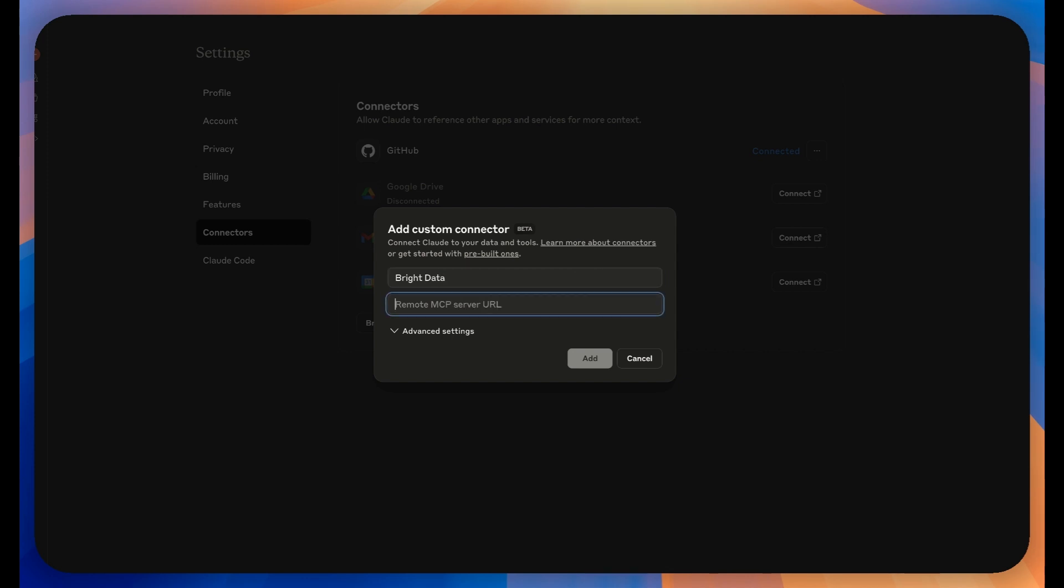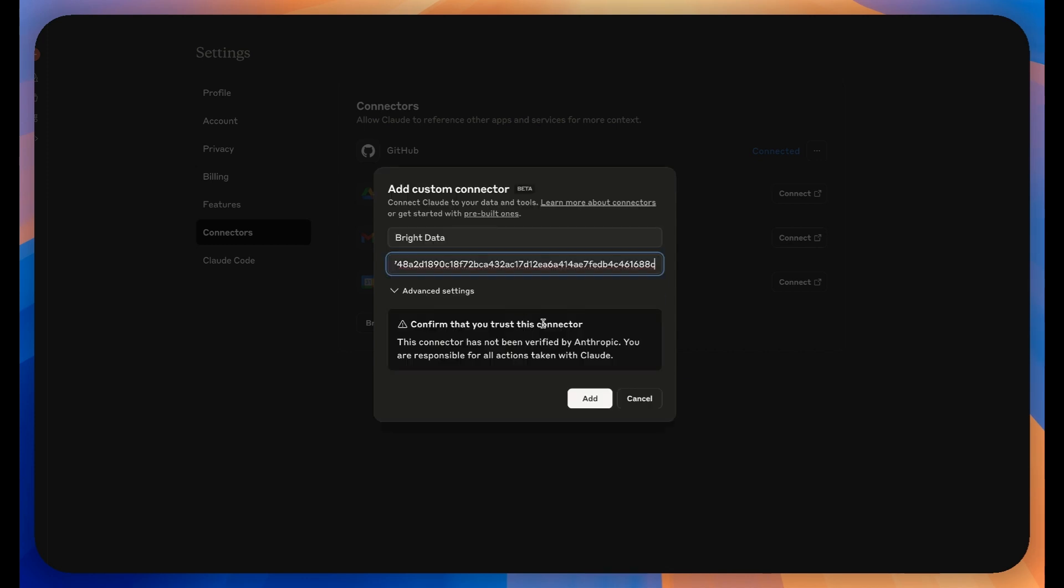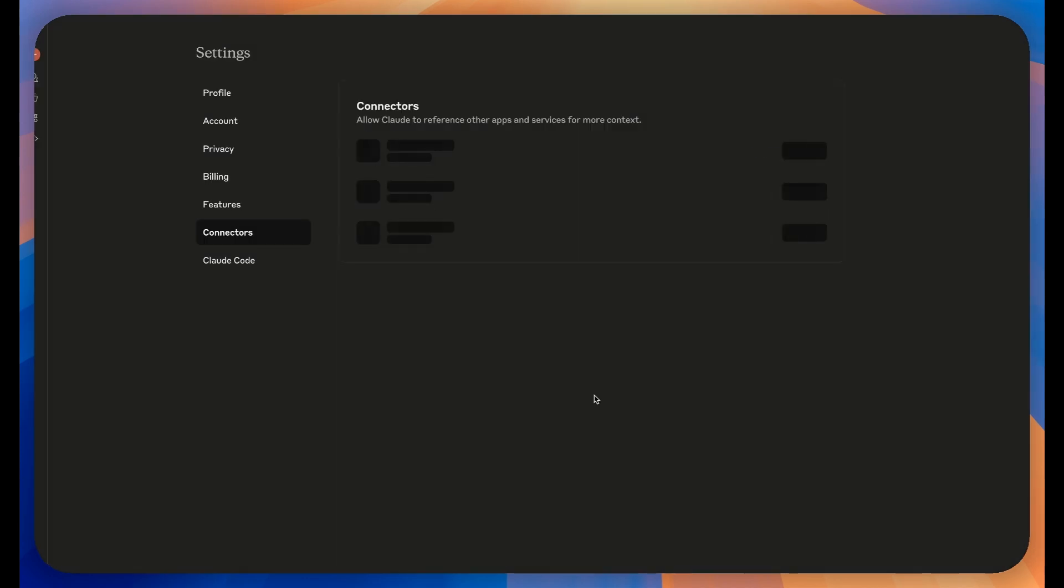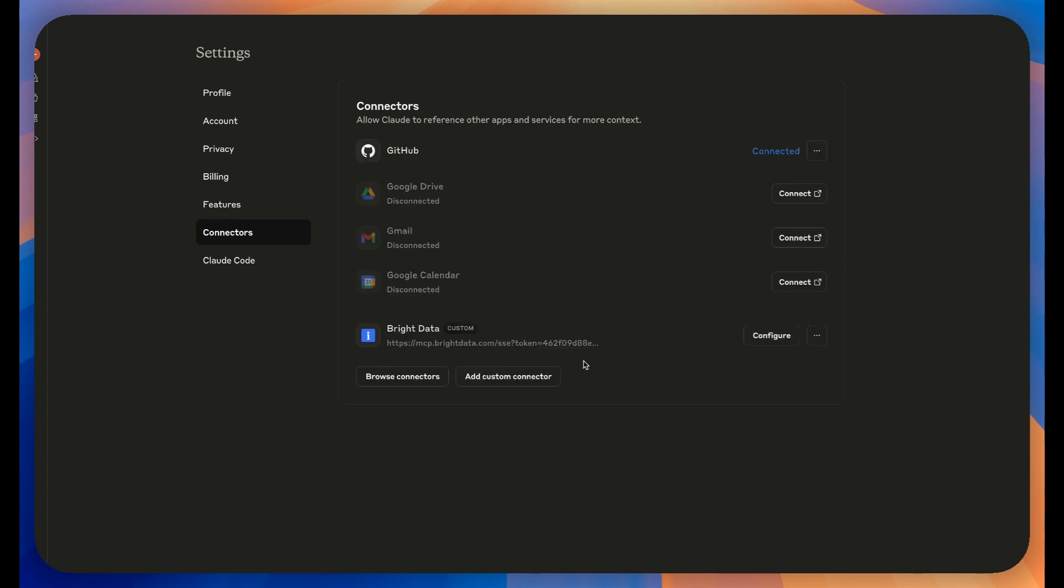Now you'll see an Add Custom Connector button. Choose a name for your connector. Paste that URL you copied earlier from the Bright Data Control panel into the URL field. Finally, click the Add button to complete the connection.